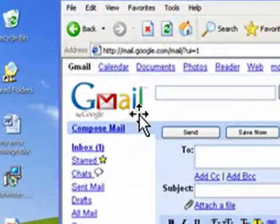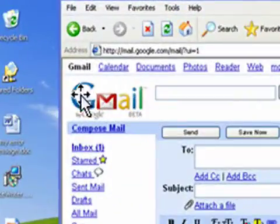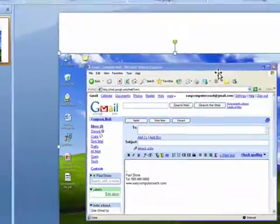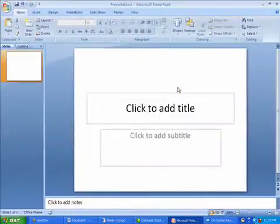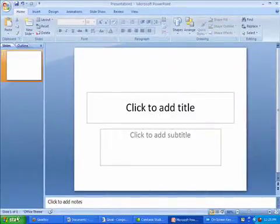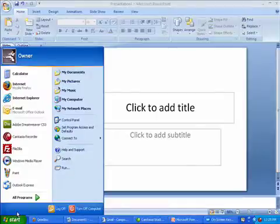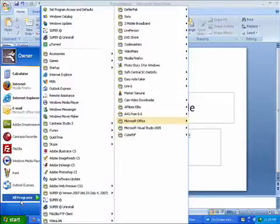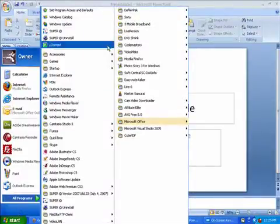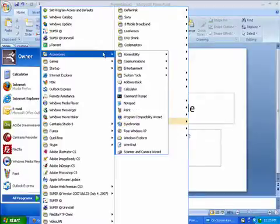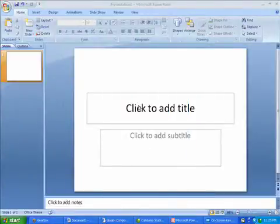For instance, the Gmail logo. What you would do—I'm just going to delete that—is actually paste it into Paint, then select that specific area and put it into PowerPoint. So I'm going to load Paint up: Accessories, Paint.